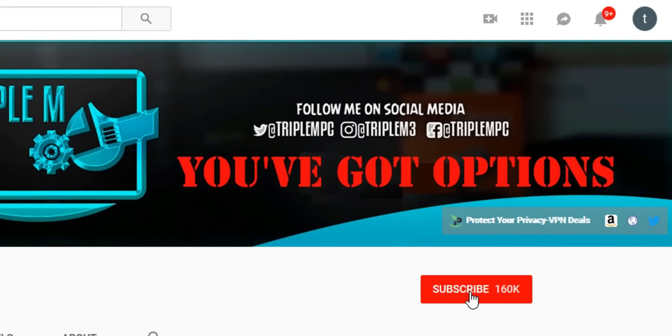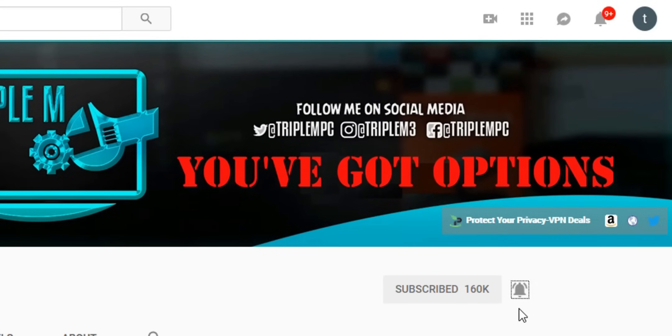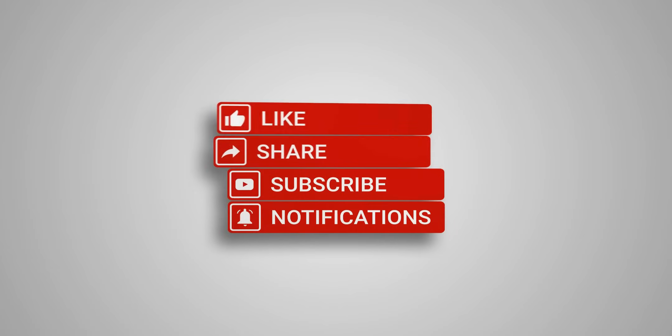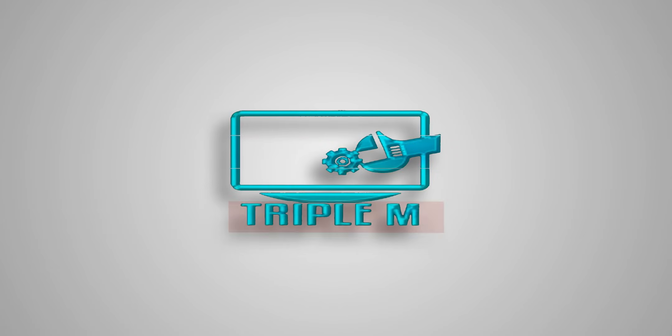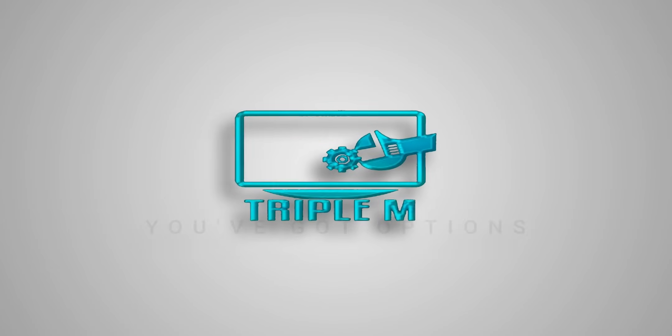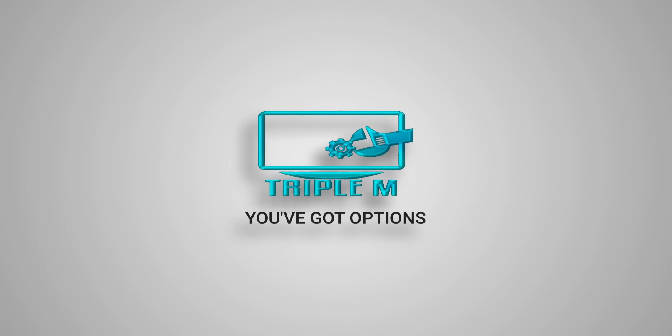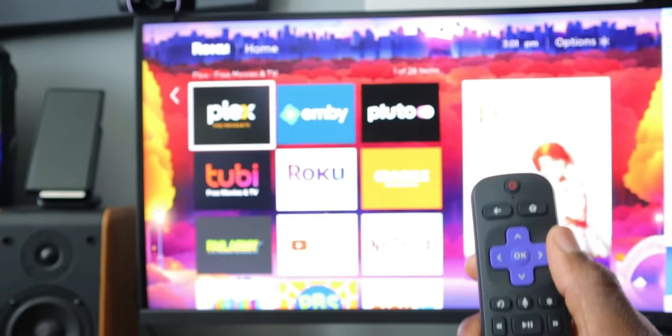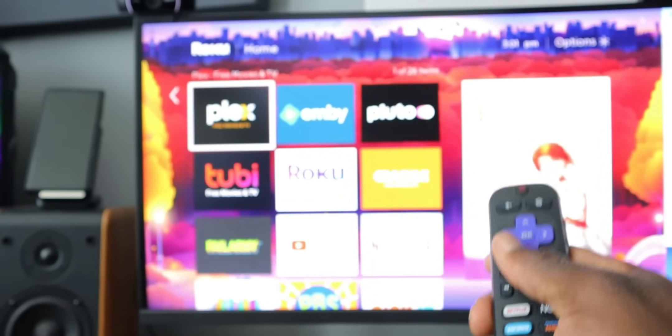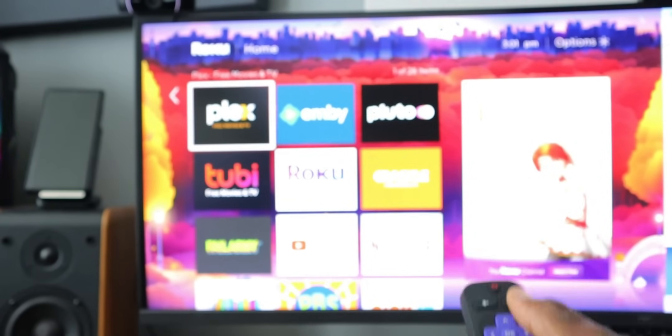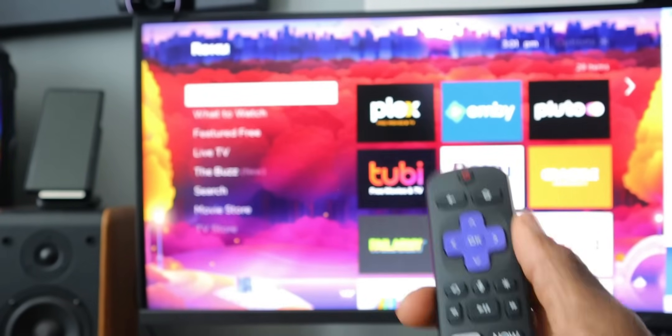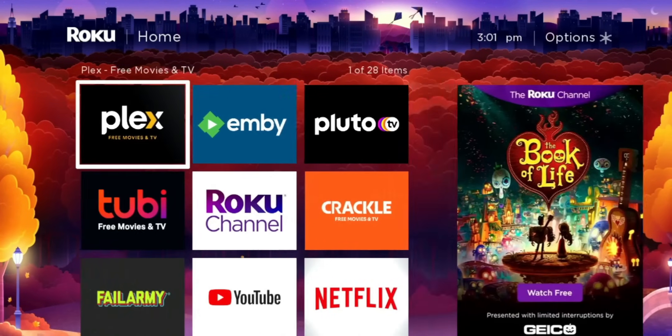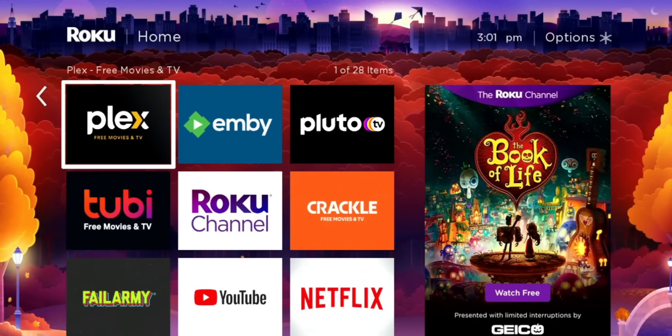If you're new to the channel, subscribe, smash the notification bell. Let's go. First thing you need to do is make sure that you're on the home screen of your Roku device. That means when you click on the Roku, you select home, and you should see the screen right here.